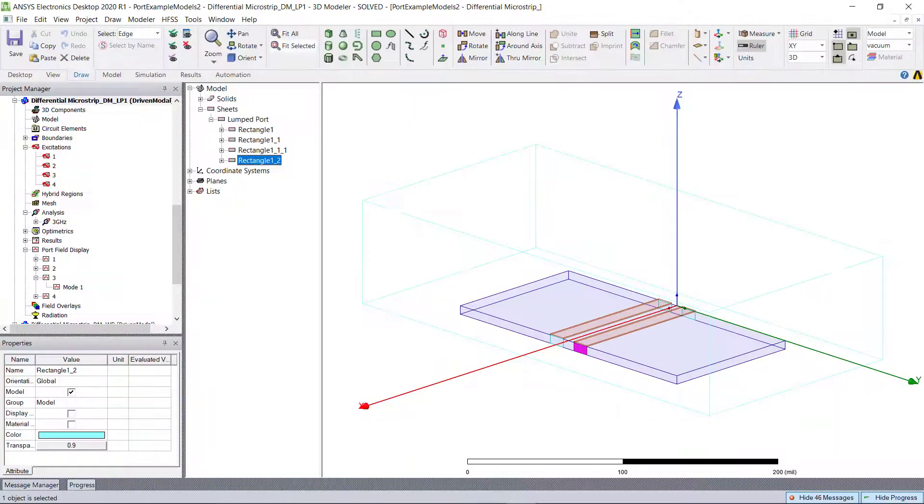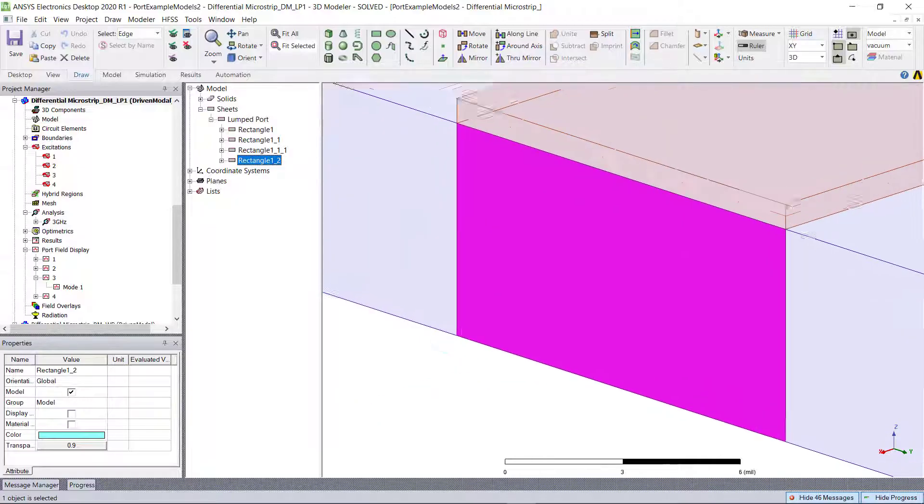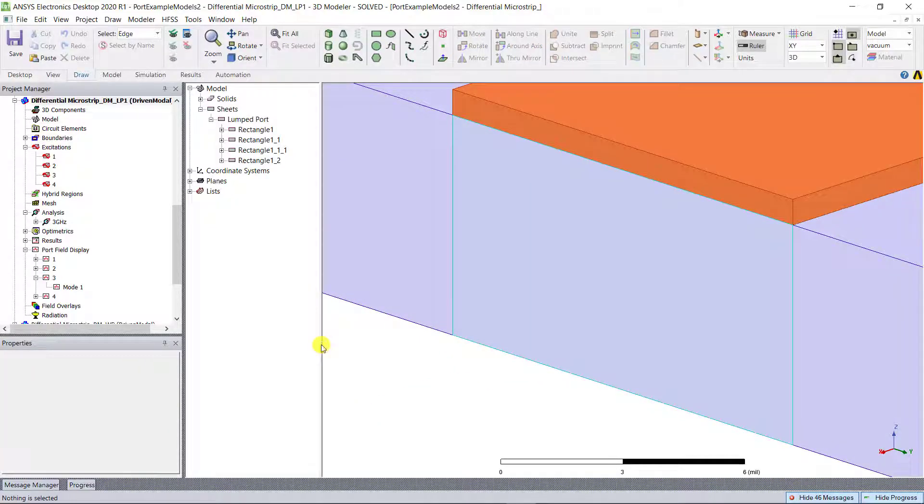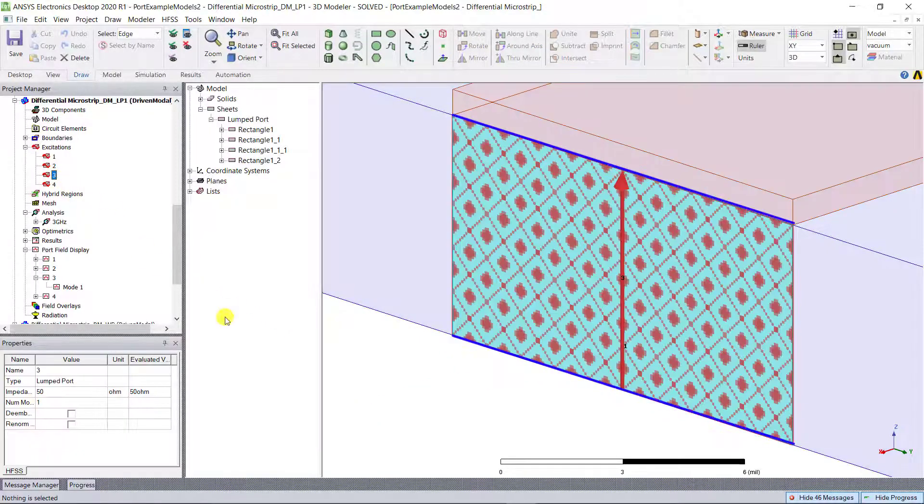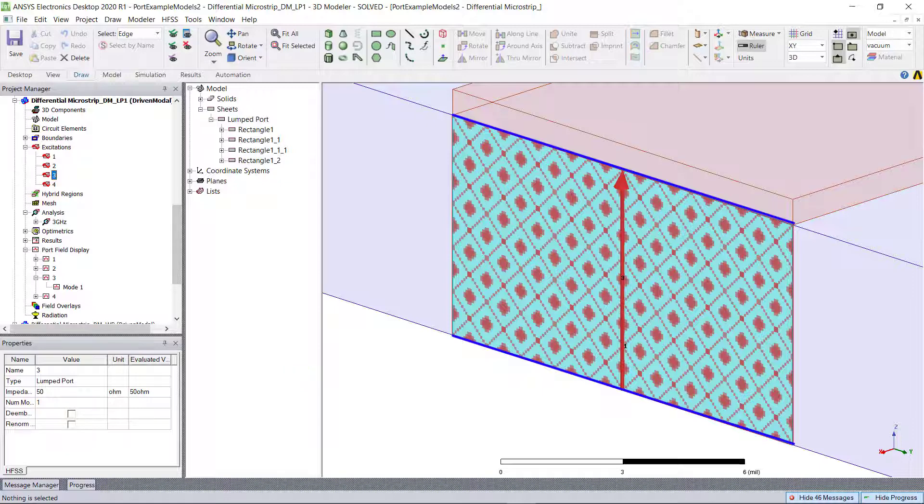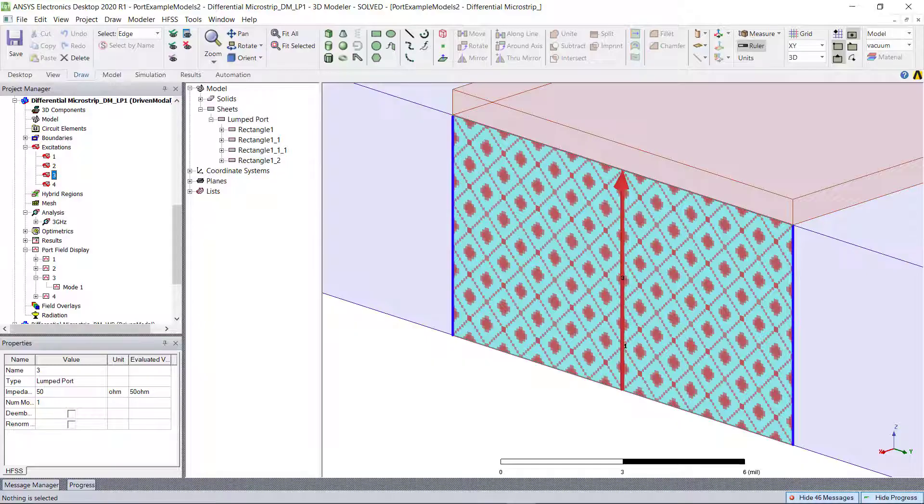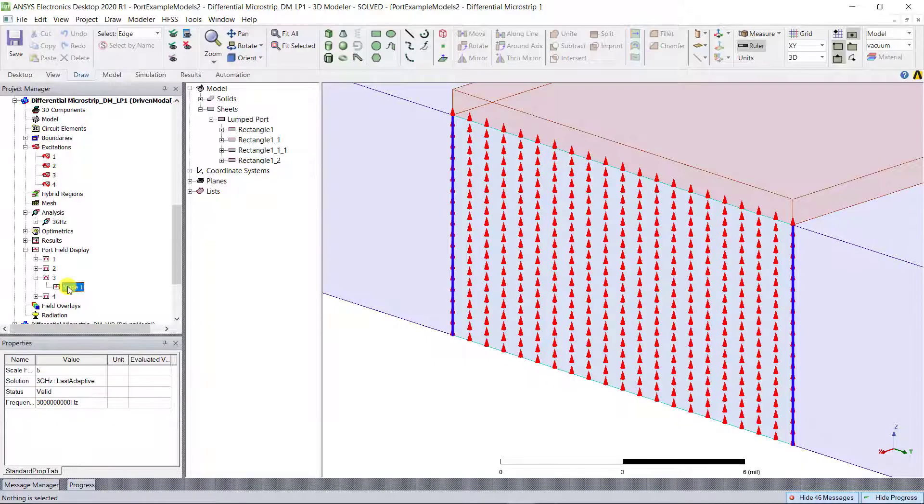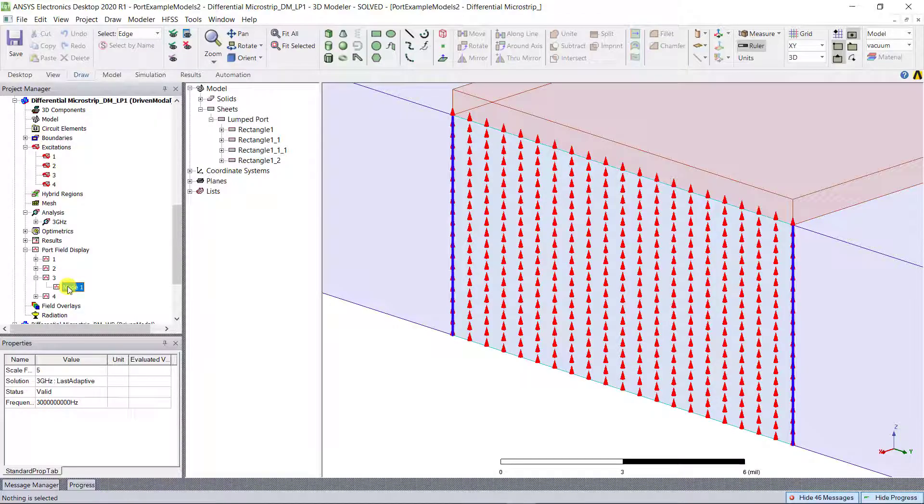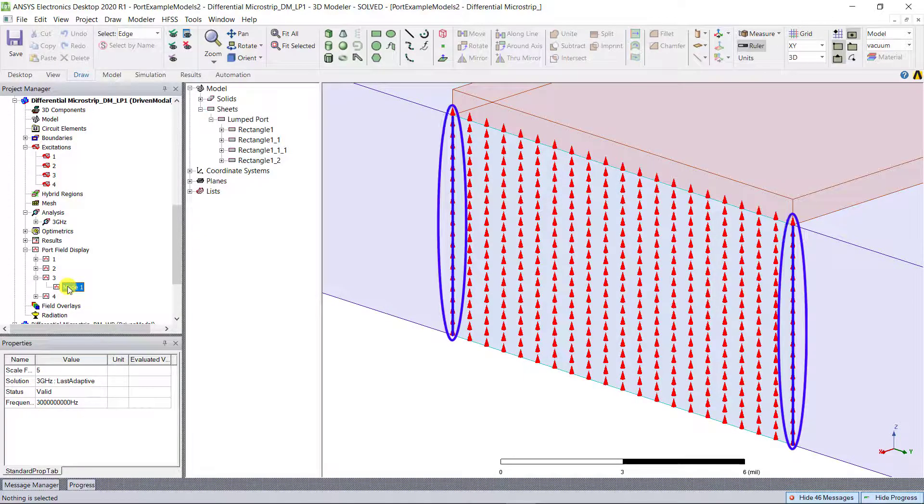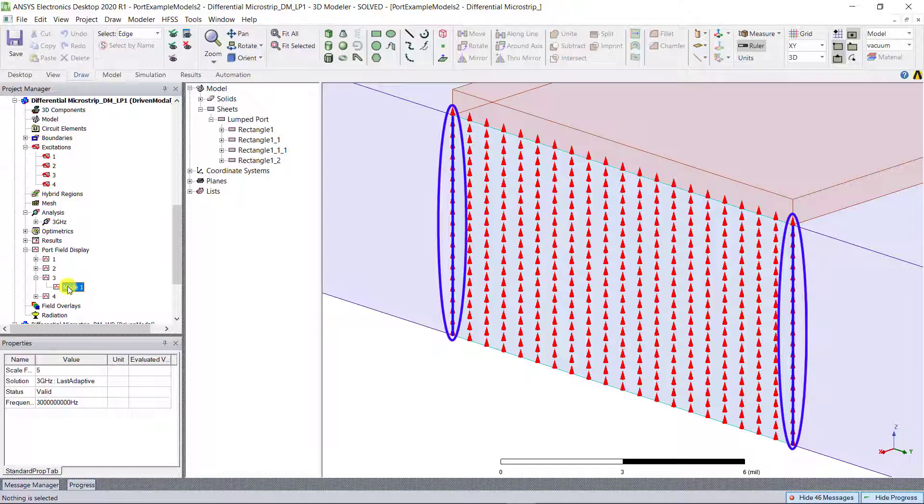A lumped port can be defined on any 2D object that has edges which contact two conducting objects. The boundary that is applied to all edges that do not touch a conductor is defaulted to be a perfect H, and that ensures that the normal electric field is equal to zero watts on those edges.